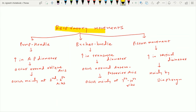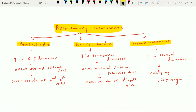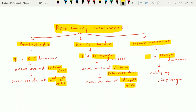For a quick revision, respiratory movements occur around three mechanisms: the pump handle movement, bucket handle movement, and piston movement. The pump handle movement increases the anterior-posterior diameter and occurs around the oblique axis, mainly involving ribs 2 to 6. The bucket handle movement increases the transverse diameter and occurs around the anterior-posterior axis, mainly at ribs 7 to 10. The piston movement increases the vertical diameter and is mainly produced by the diaphragm muscle. This completes the topic of respiratory movements and their mechanisms.